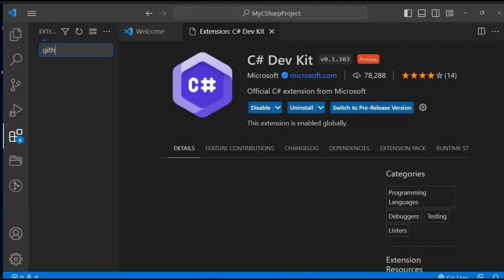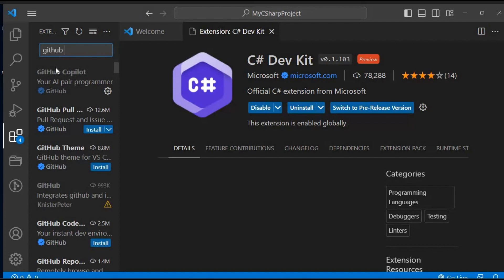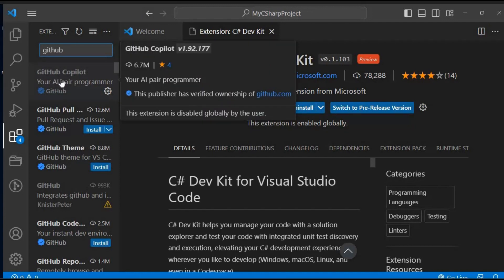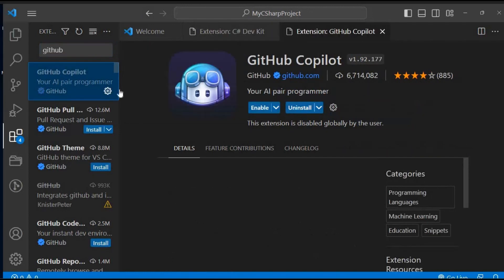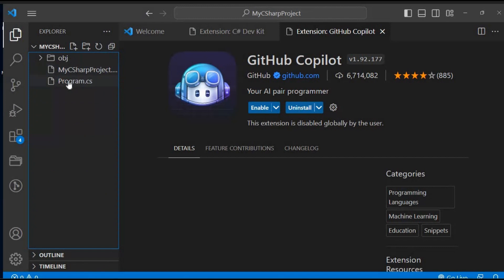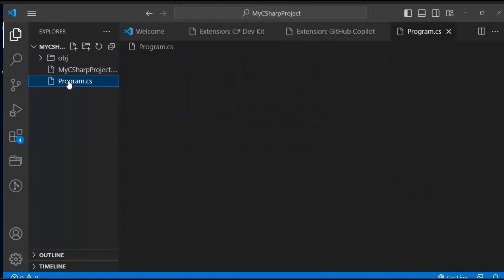Additionally, we'll install another powerful extension called GitHub Copilot. Search for GitHub Copilot in the extension marketplace and install it. GitHub Copilot leverages AI to provide intelligent code suggestions and auto-completion as you write your C Sharp code. It's like having an AI-powered coding assistant right at your fingertips. Now that we have our essential extensions installed, let's go back to our C Sharp program.